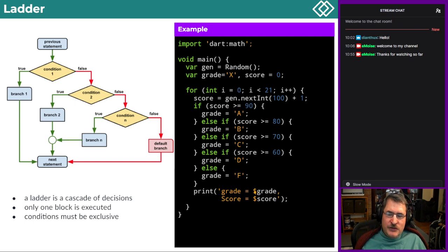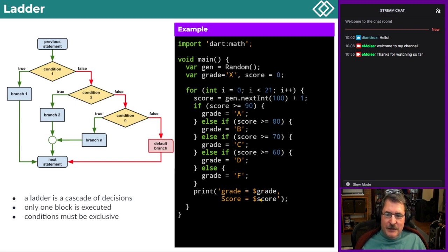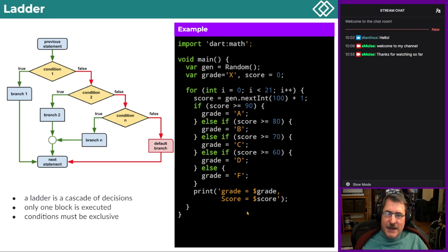To print the grade, Dart uses string interpolation: if you put a dollar sign in front of a variable name inside a single-quote string, Dart parses the string, finds the variable, and puts its value inside the string with automatic conversion to string. So `'Grade = $grade'` — Dart inserts the value of `grade` automatically. This is similar to Perl's convention and is a clean way to print formatted output.